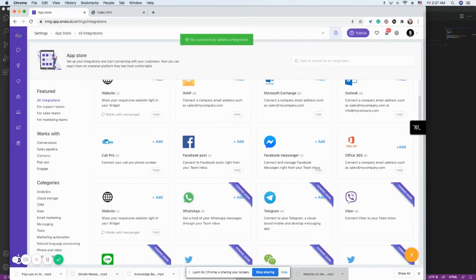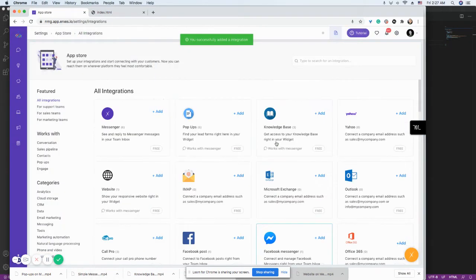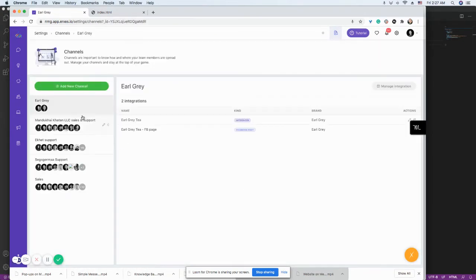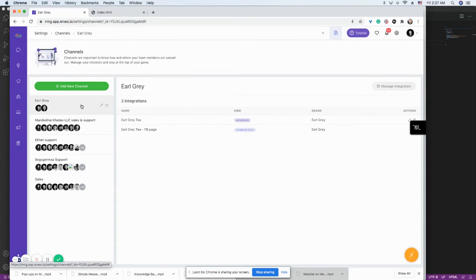So the next thing you have to do is go to the channel, and then you connect the channel that you want to be receiving this integration. So this belongs to this EarOtty channel.